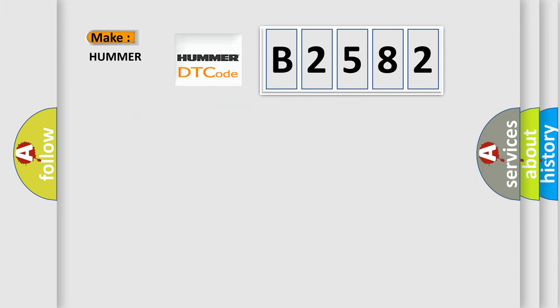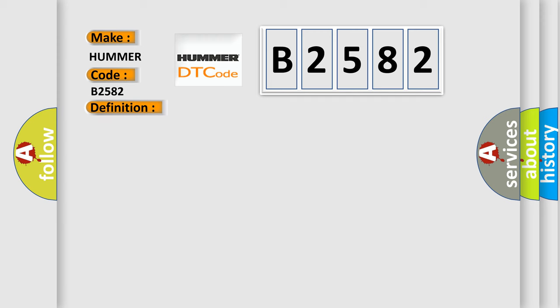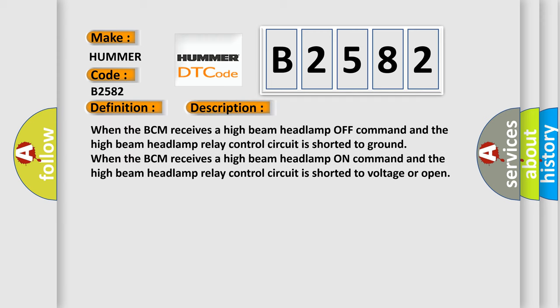So, what does the diagnostic trouble code B2582 interpret specifically for car manufacturers? The basic definition is headlamp high beam control circuit low. And now this is a short description of this DTC code.